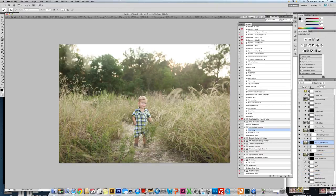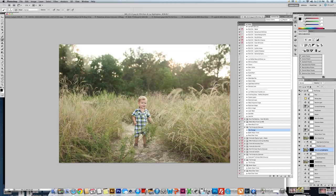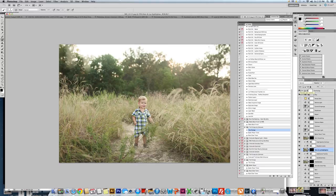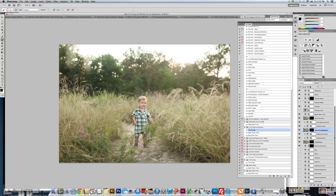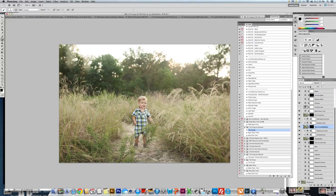As soon as you run the action, there's already some of my most important layers turned on that I find I use on every photo, but there are even more. As you can see, just from running it, we get a better exposure. But there are so many layers in here that you just turn on per your needs of that photograph.